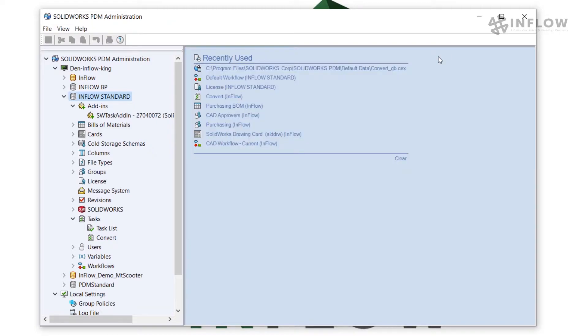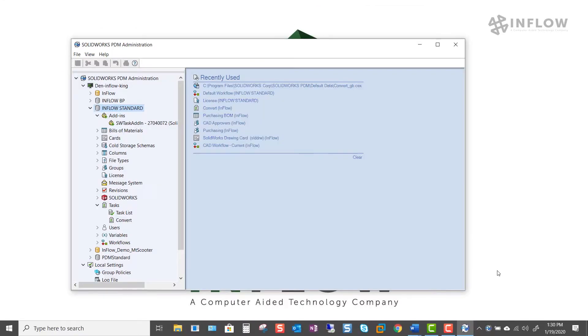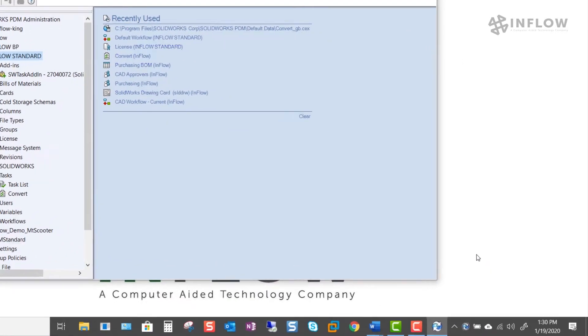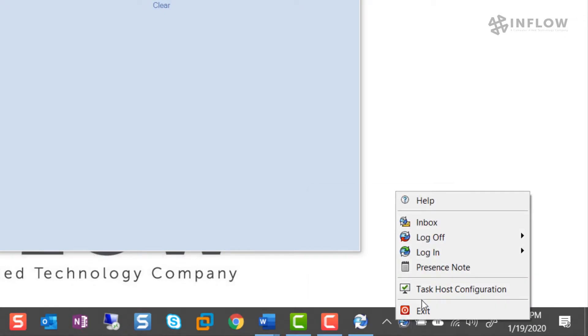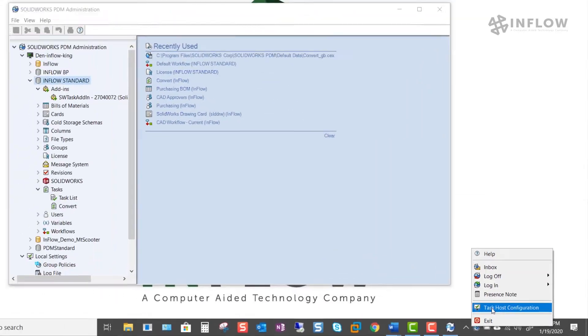Now to make this work we have a little bit of configuration to do. Number one we need to enable the task host configuration on each machine that will be required to run this task. So to do that I'm going to head down to the configuration which can be found listed under the PDM blueberry. So the PDM blueberry could be listed right here in your task tray or you may need to hit this up arrow to find it in this list here. I'm going to right click on here and click on task host configuration.